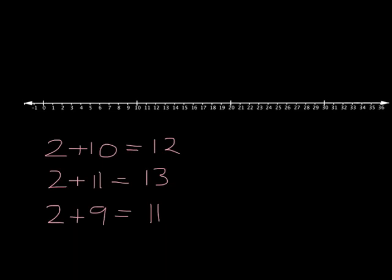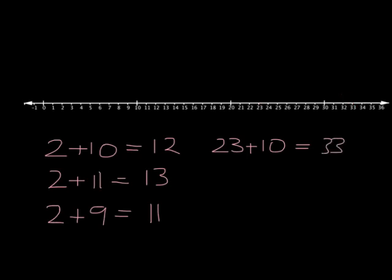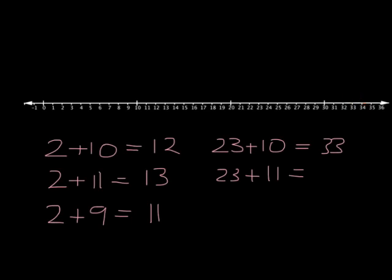Similarly, if we wanted to know what 23 plus 10 was, the answer we should be able to know fairly immediately, a jump of 10 takes us to 33. This allows us to give an answer to what 23 plus 11 is, because we take our jump of 10, but we needed to actually make a jump of 11, so we must take one more step, and we get our answer of 34.